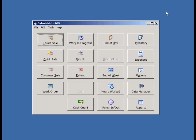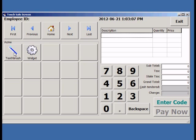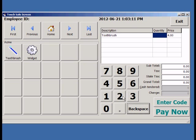Now let's do a touch sale. A touch sale can be used with any touch screen device. First, we click the product category. Then the products. Enter the quantity.